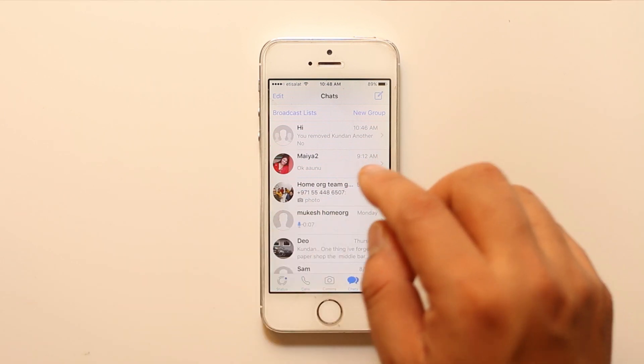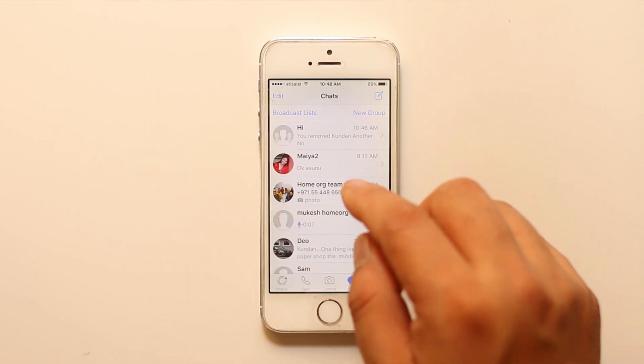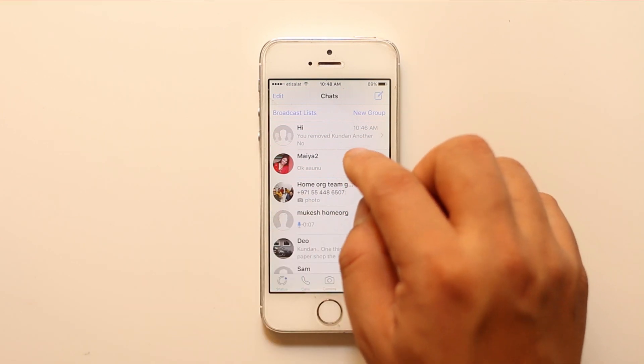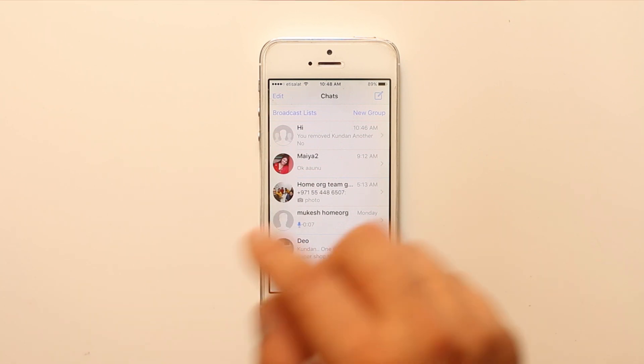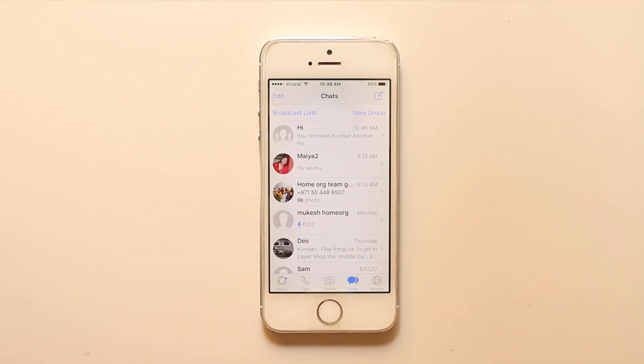But this is not 100% correct because maybe the other person may not have used WhatsApp since long time. So how can you be sure that the person has blocked you or not?